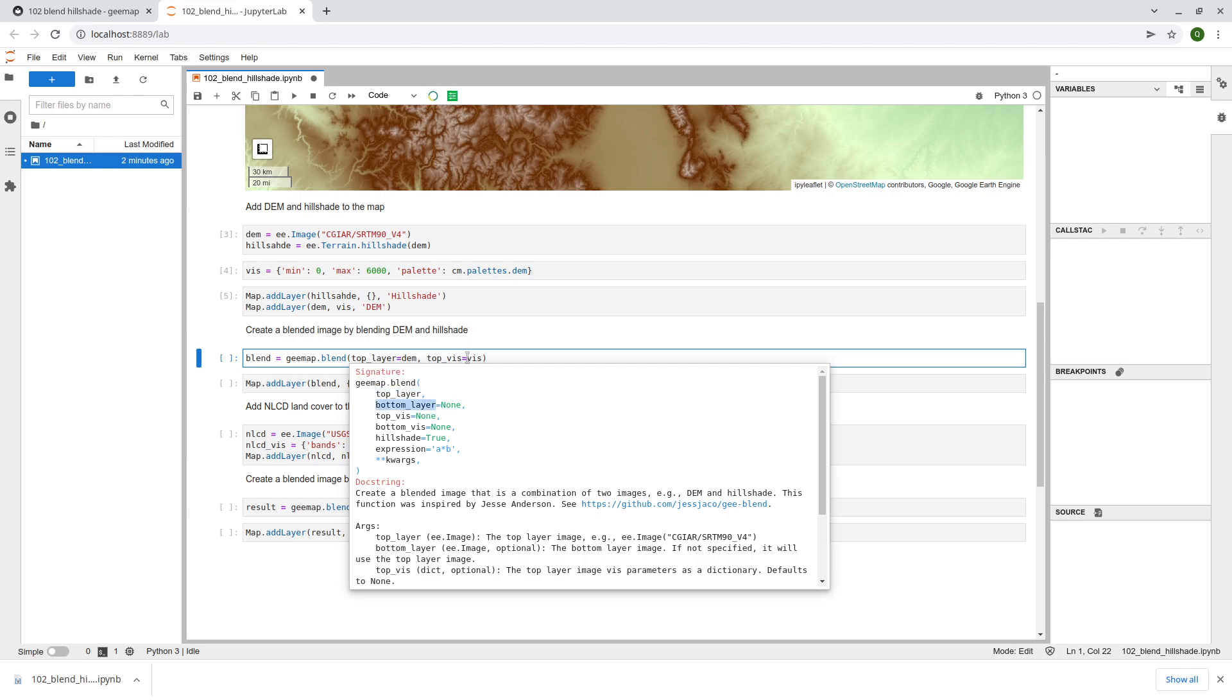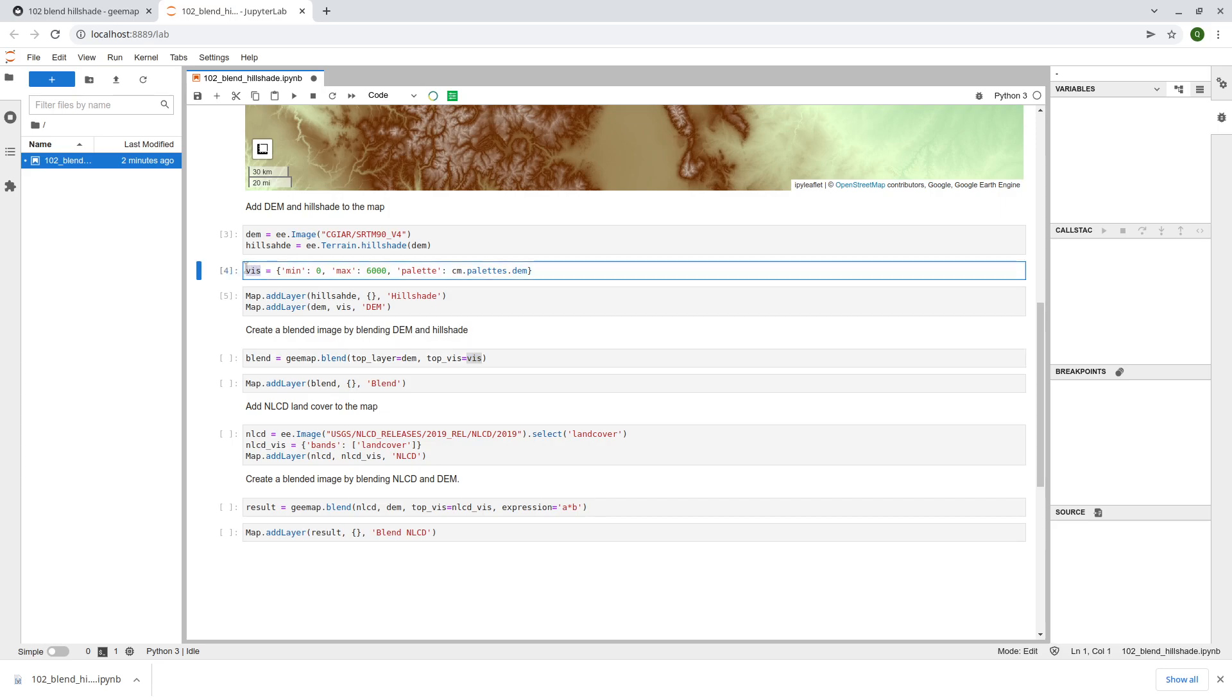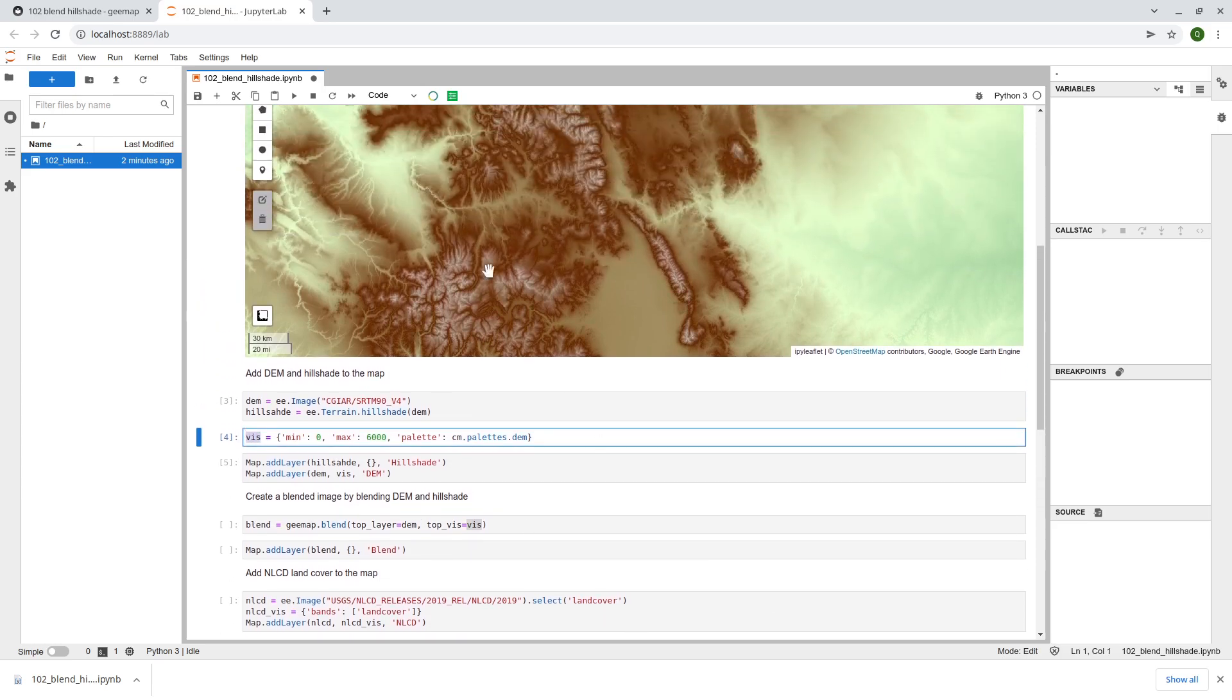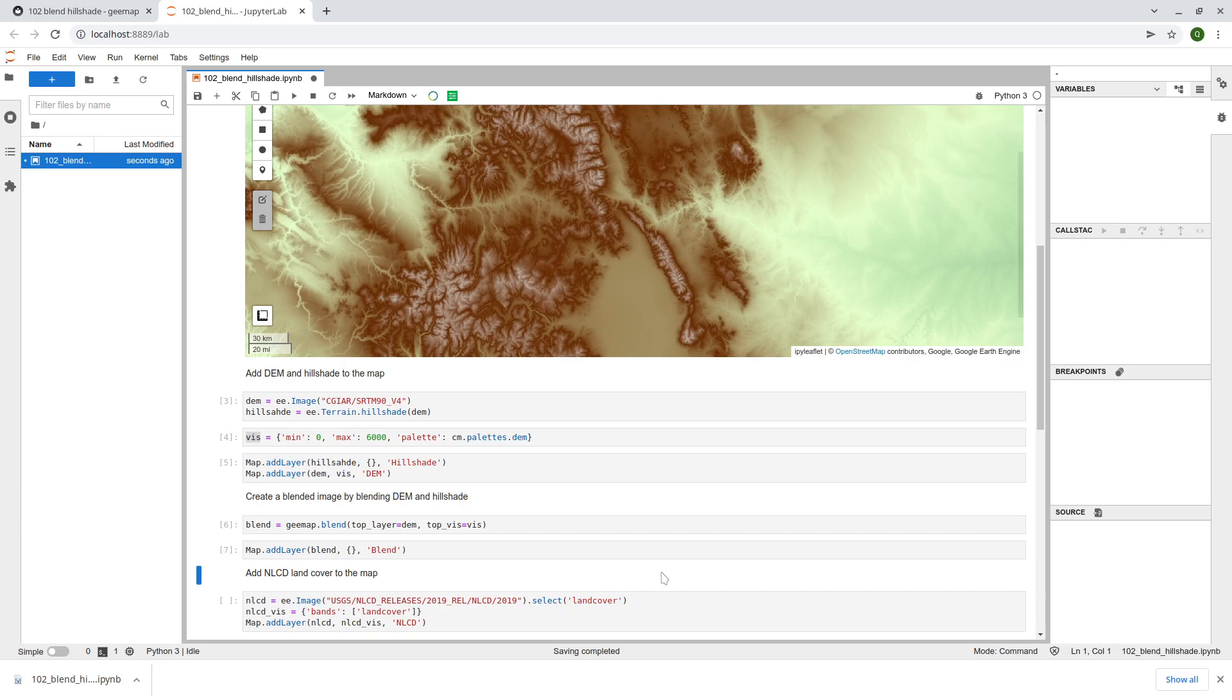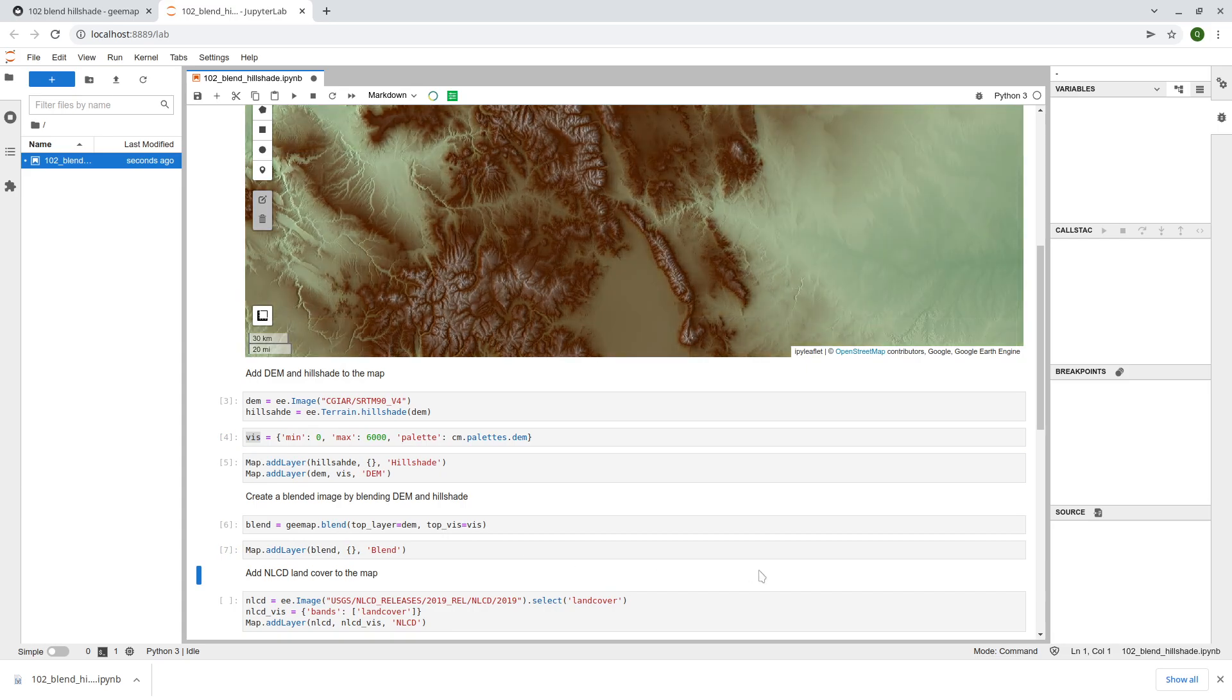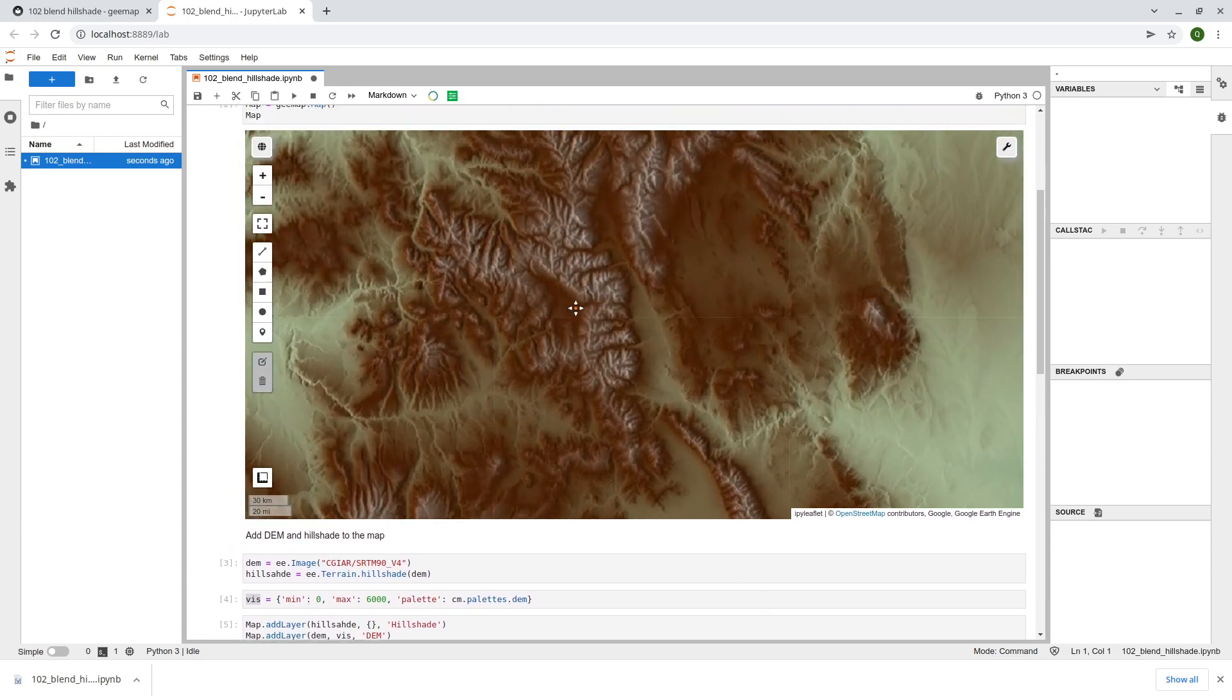You can also specify how you want to visualize the map. You can pass in the visualization. This is exactly the same visualization we're going to use. After that, just add the data layer to the map. Look at this, really nice.